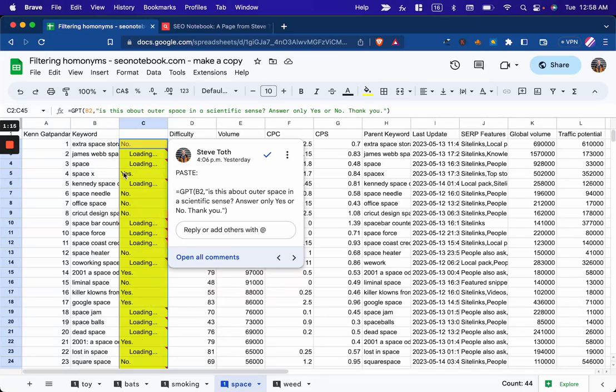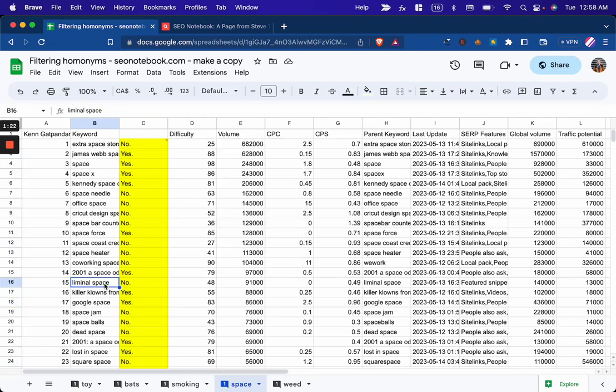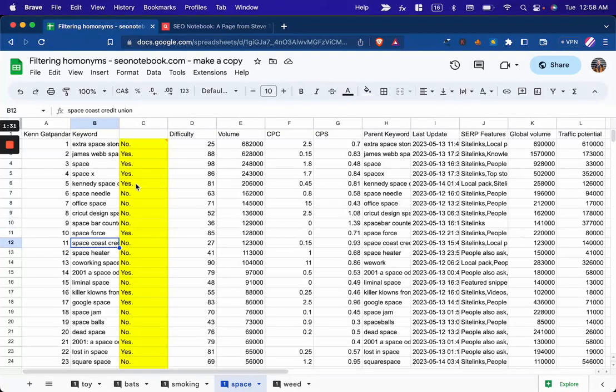Starting to, yep, SpaceX. Liminal space, I'm not even sure what that is. Space heater, no. Space Coast Credit Union, no. And there you have it. You've now filtered for the word space in a scientific sense.